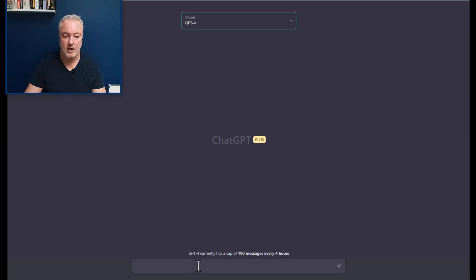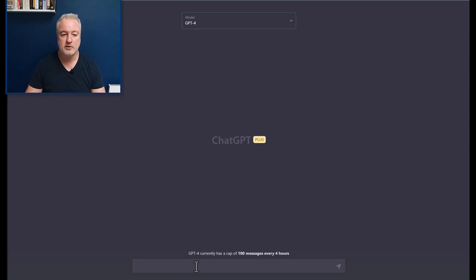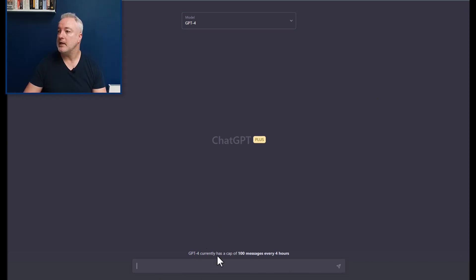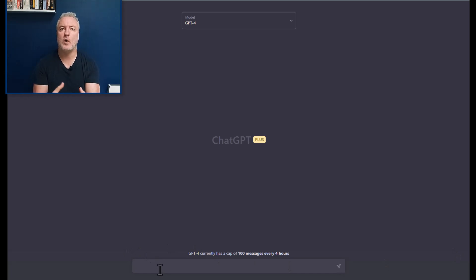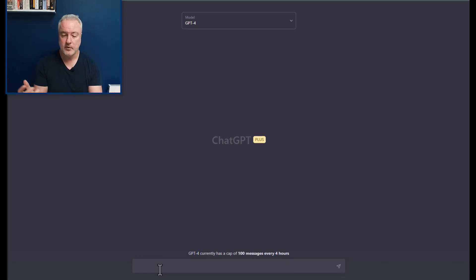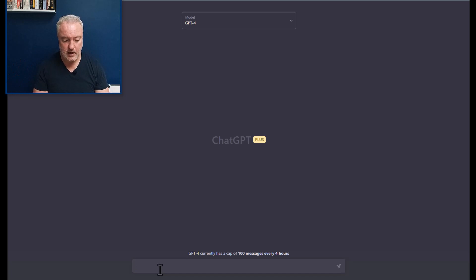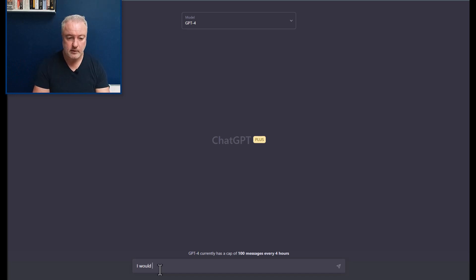So what I want to do is to describe to it what I want it to do for me. So I'm going to say here that I would like to create an indicator.